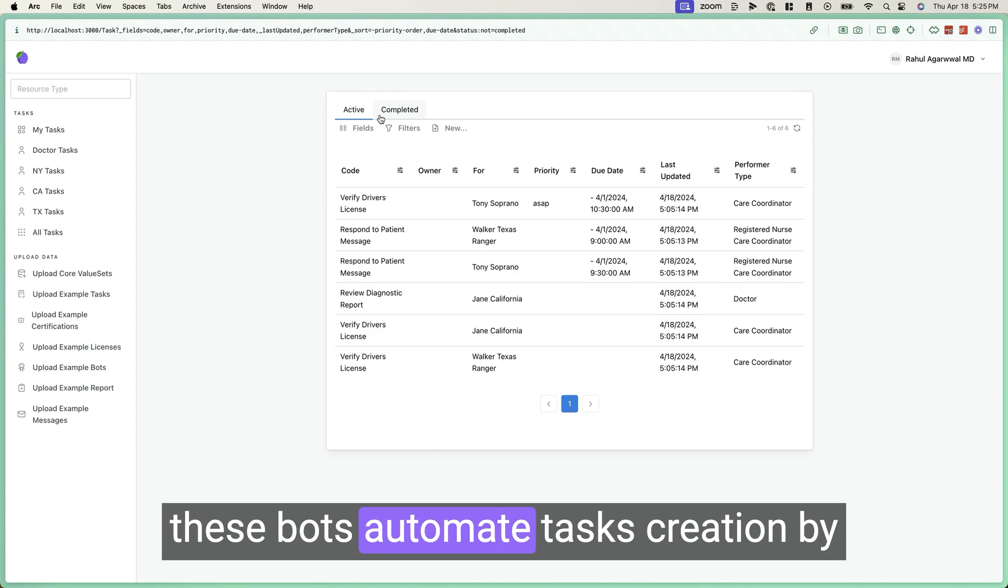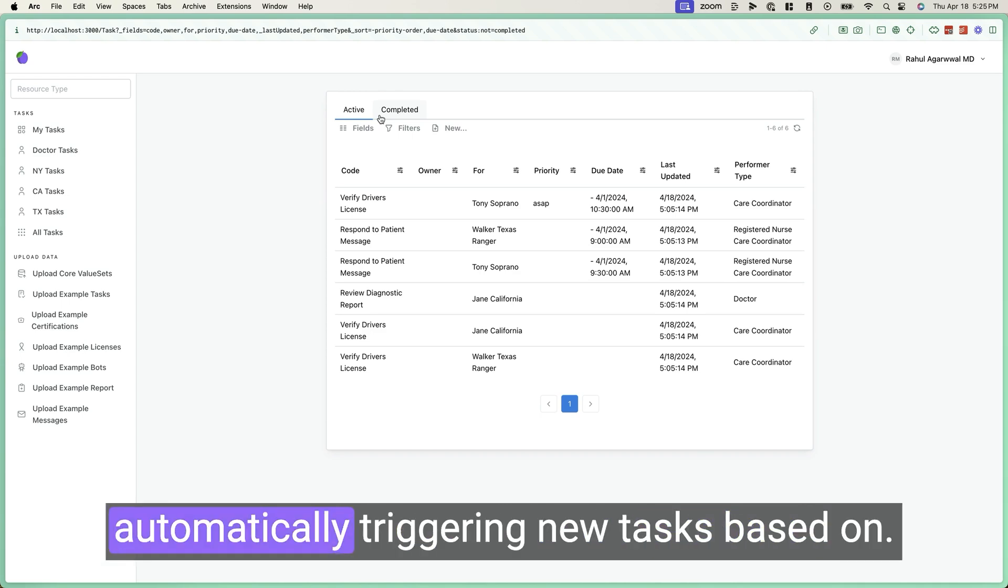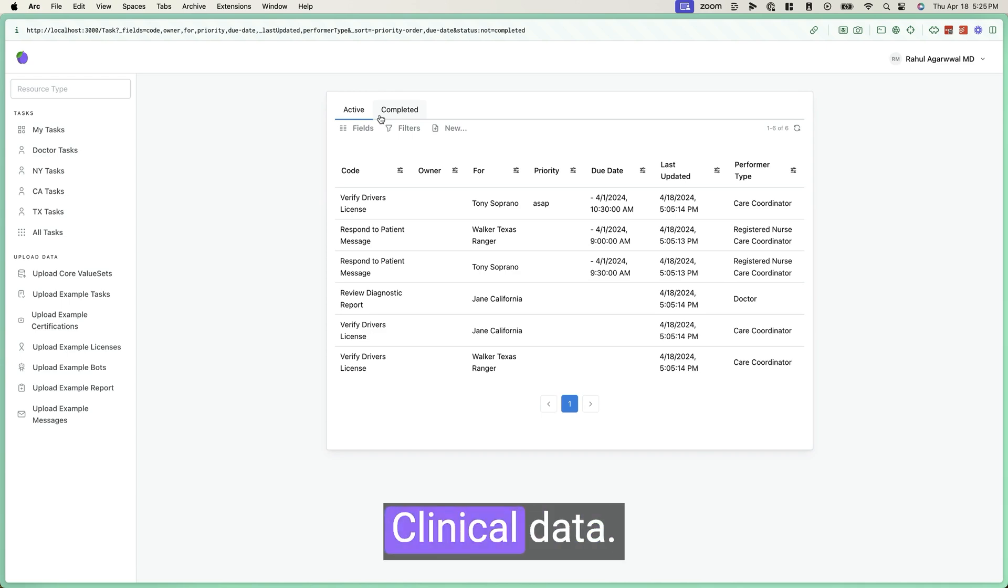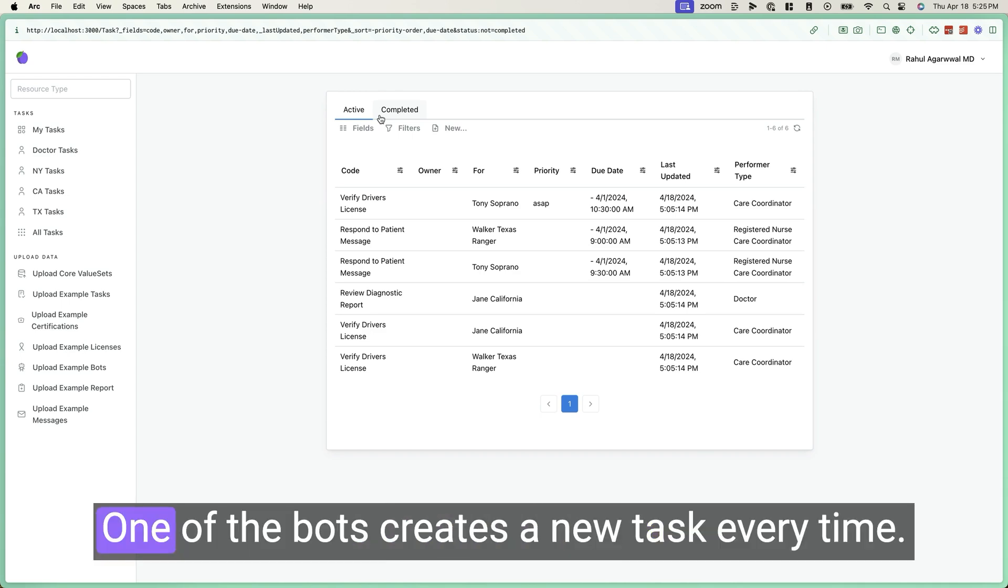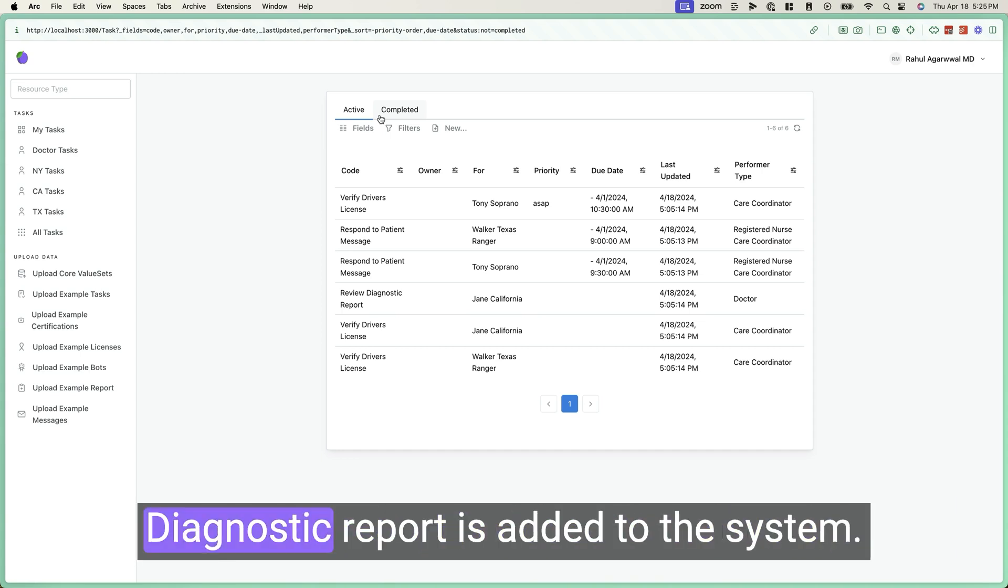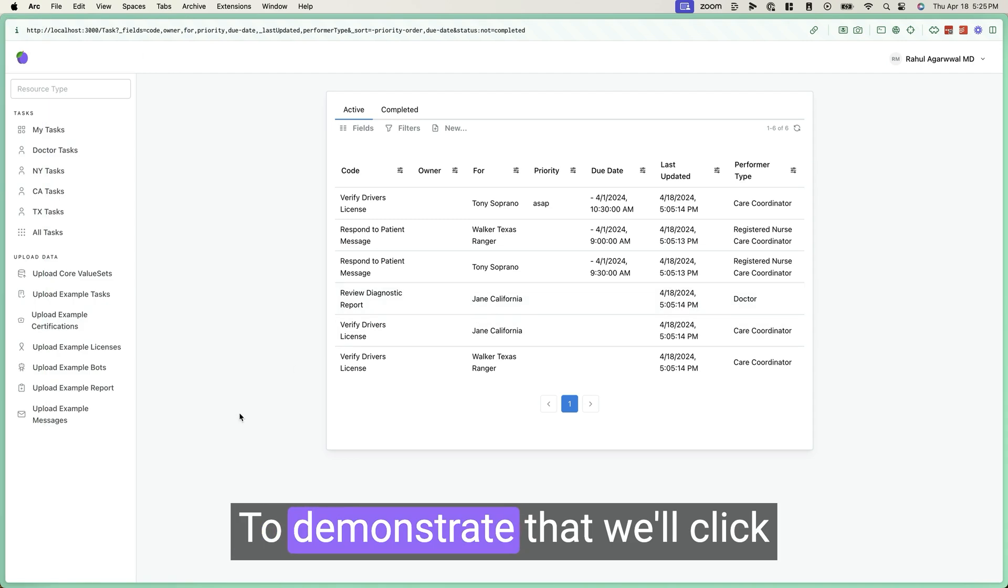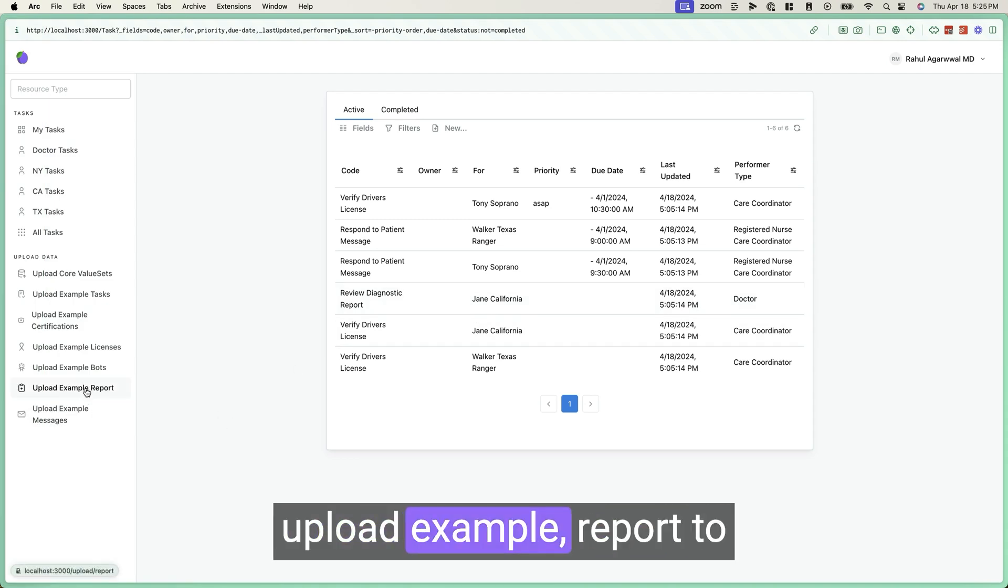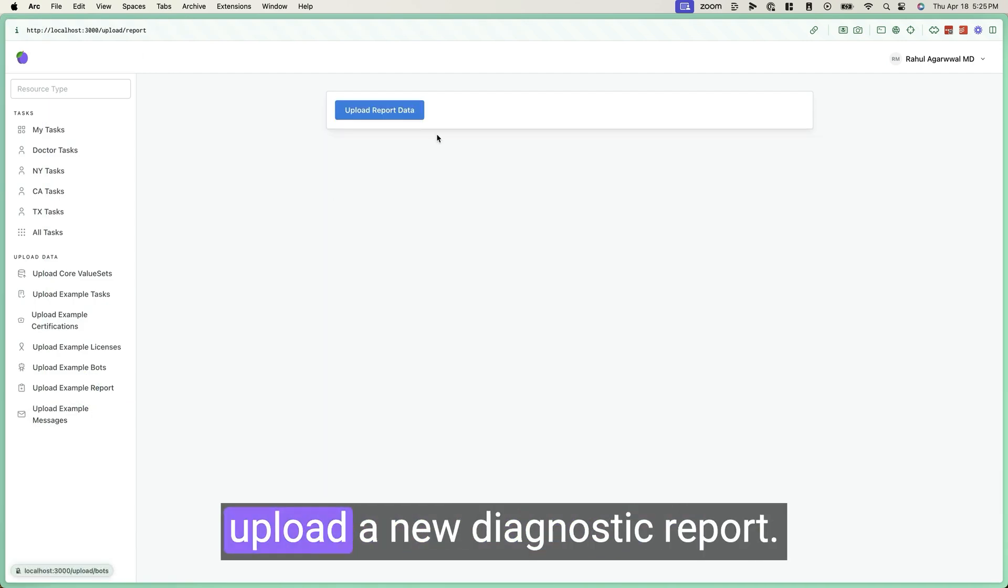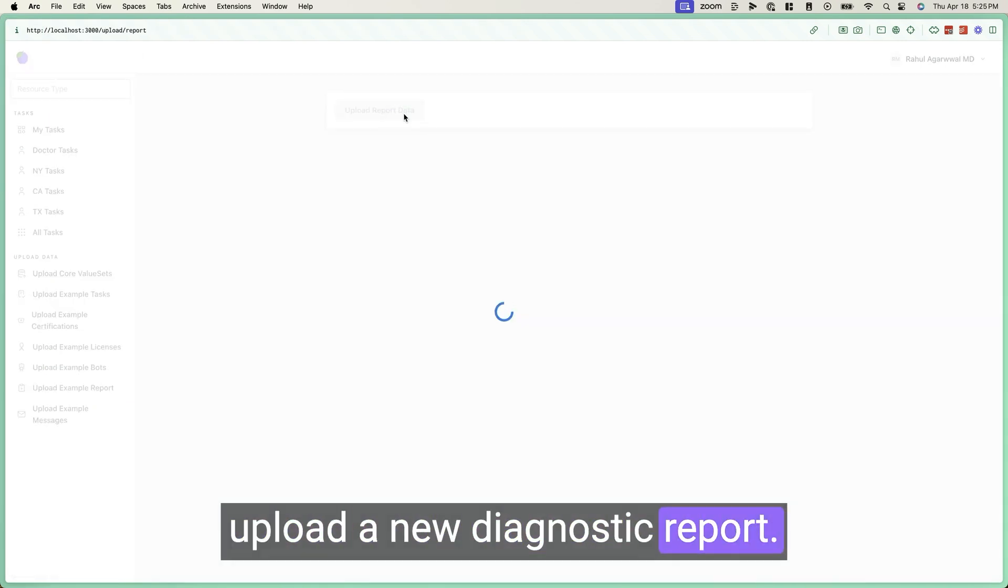These bots automate task creation by automatically triggering new tasks based on clinical data. One of the bots creates a new task every time a diagnostic report is added to the system. To demonstrate that, we'll click upload example report to upload a new diagnostic report.